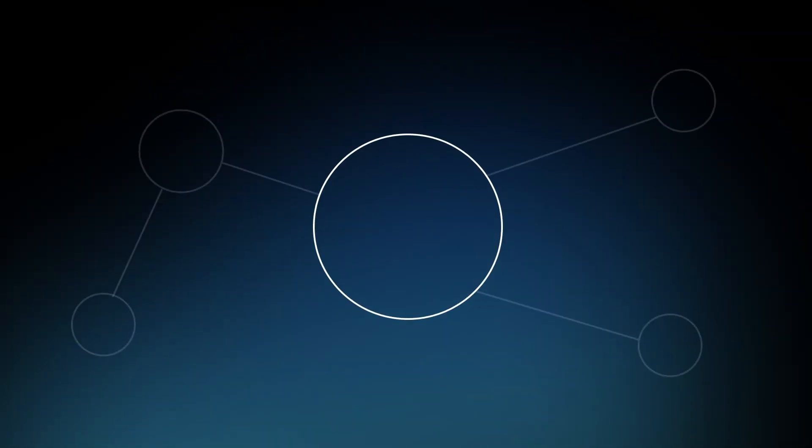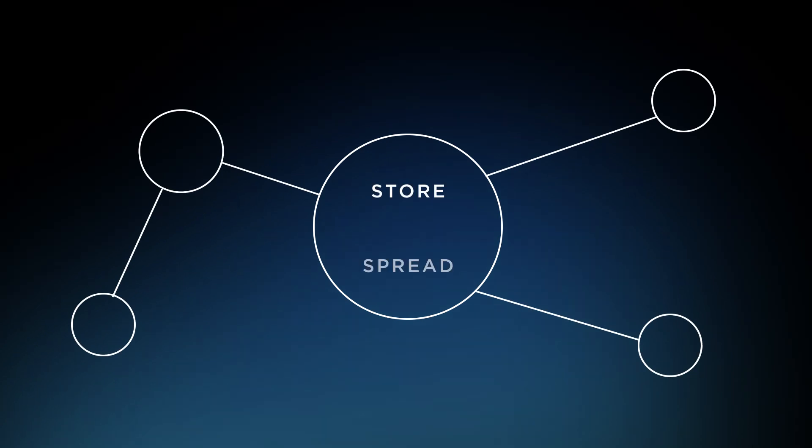The backbone of blockchain infrastructure is made up of nodes which store, spread, and preserve data blocks.